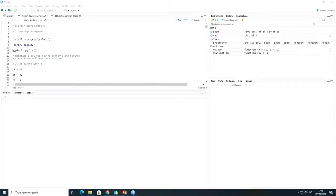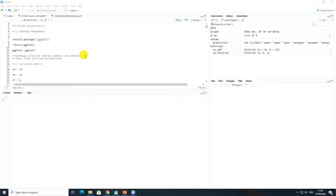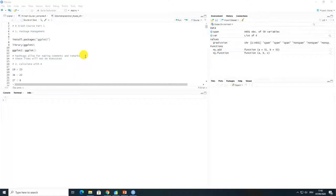Welcome back students and in this practical video I'm going to show you how to install packages in RStudio. Please open up your RStudio and you can follow up with me by loading up the course script that I have provided together with this course.